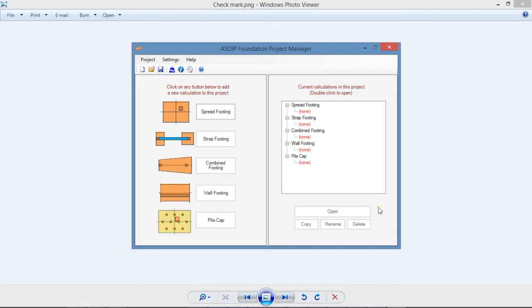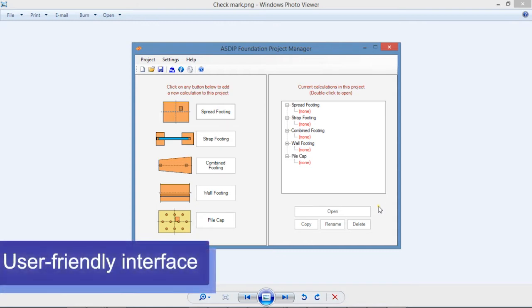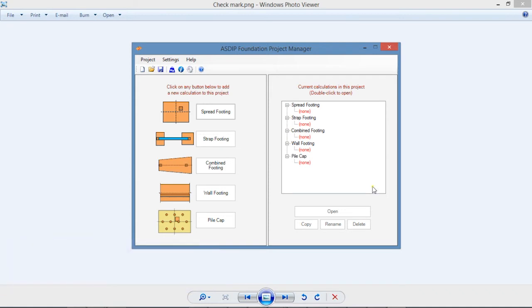Let's start with the easy-to-use ASDIP interface. All of our software packages use a similar interface to keep things as simple and consistent as possible. As an example, I will use ASDIP Foundation.